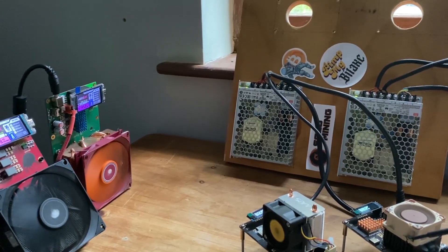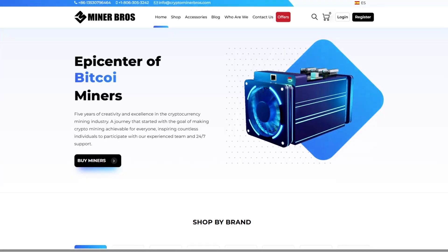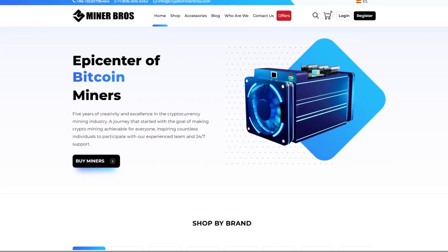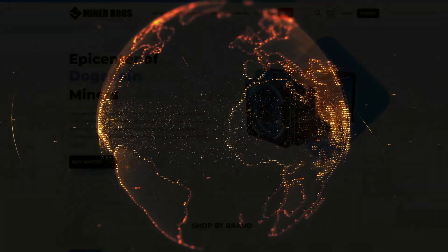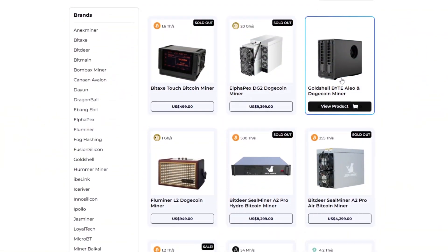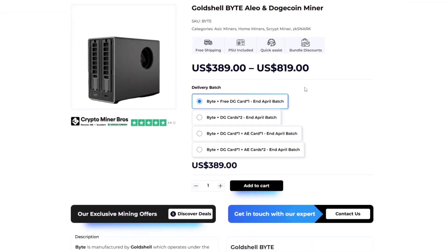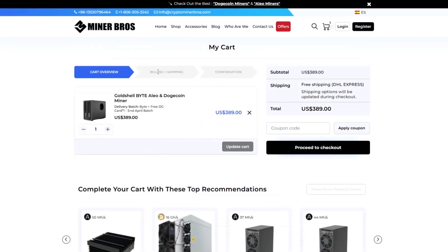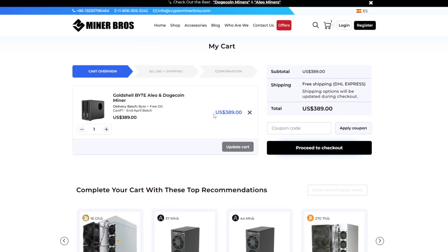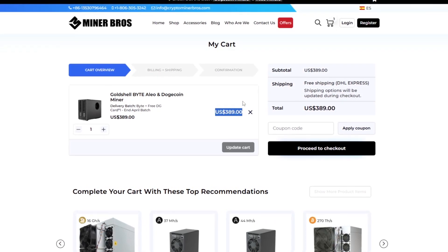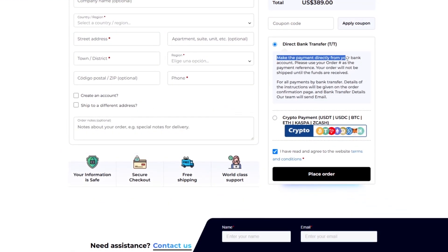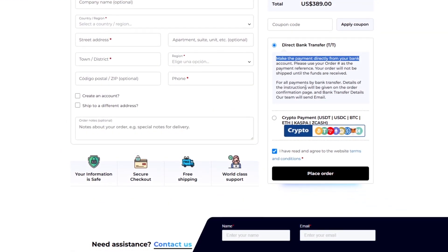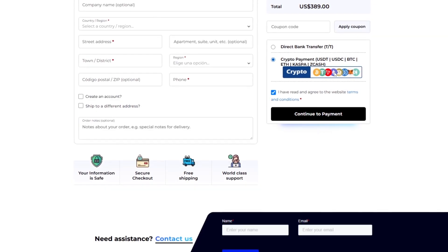But before we get into that I'd like to sponsor this video, CryptoMiner Bros. Since 2018 CryptoMinerBros.com has been the premier site for top tier crypto mining hardware, earning the trust of miners across the globe. The prices displayed on their site cover shipping and DDP straight to your doorstep, ensuring no unexpected costs at checkout. They deliver to over 100 countries and even provide lower invoicing options to help you cut down on customs fees. Payment is a breeze with options like direct bank transfer or cryptocurrencies including Bitcoin, USDT or Ethereum.